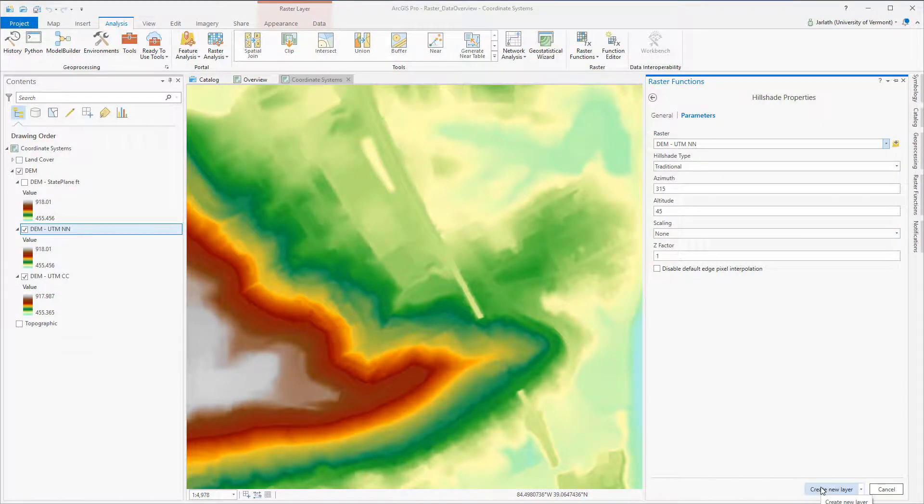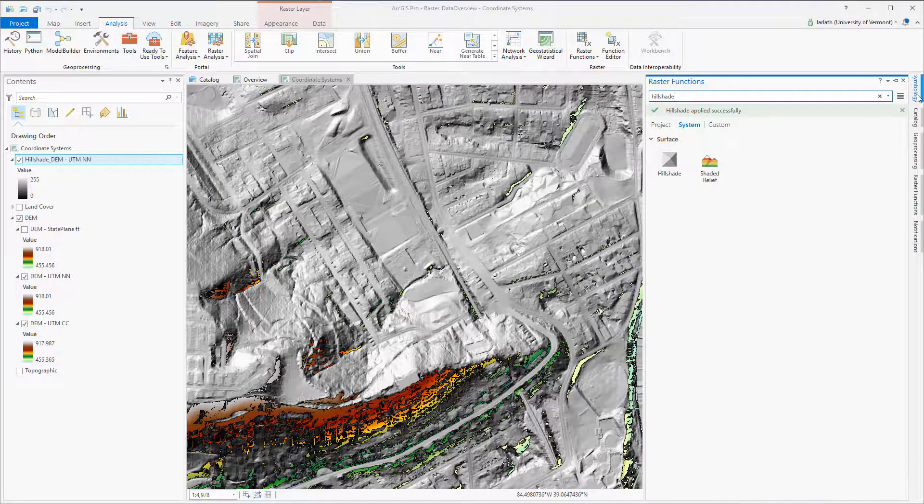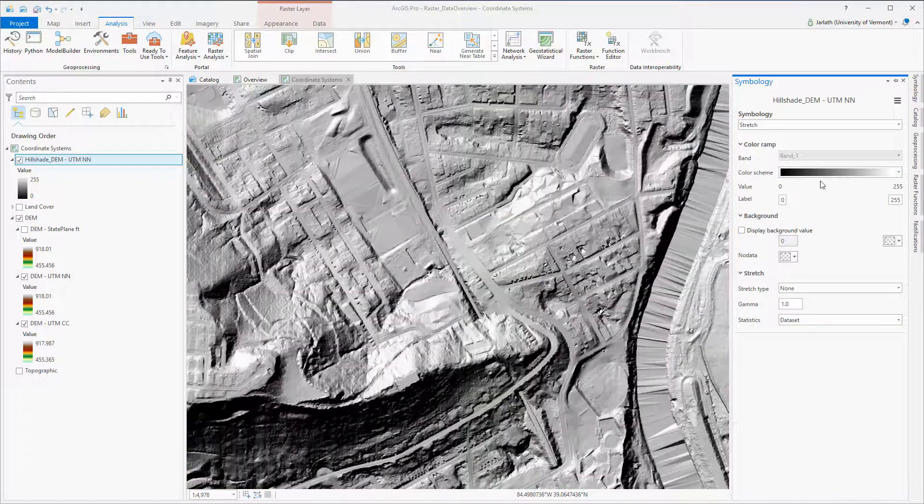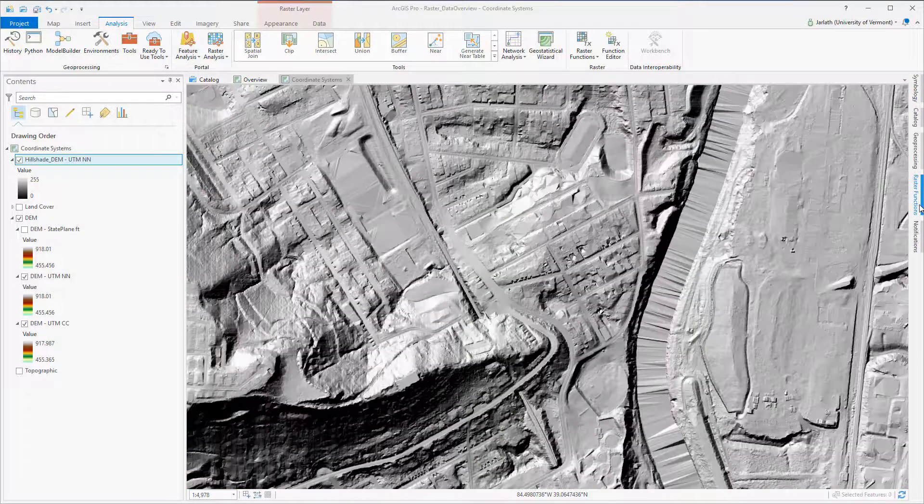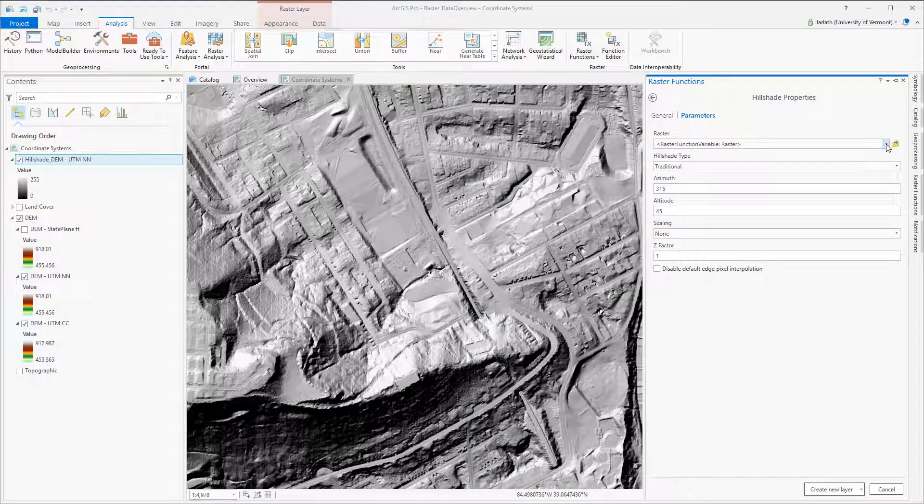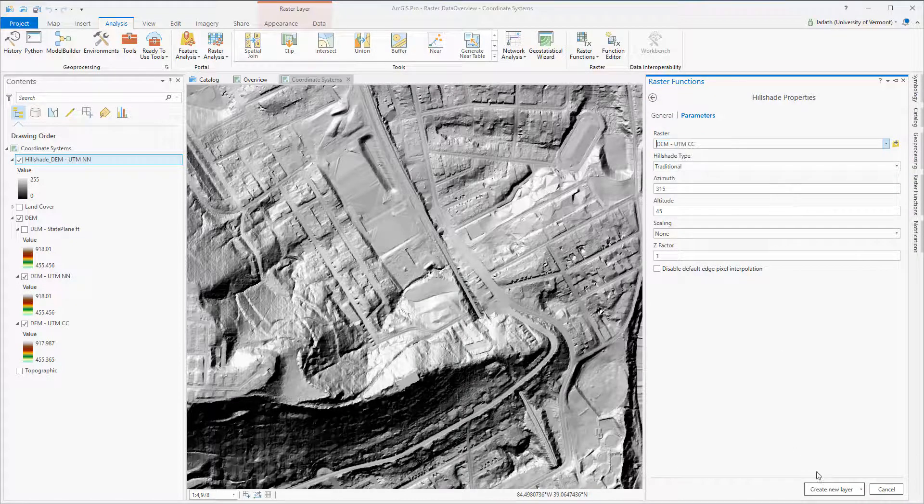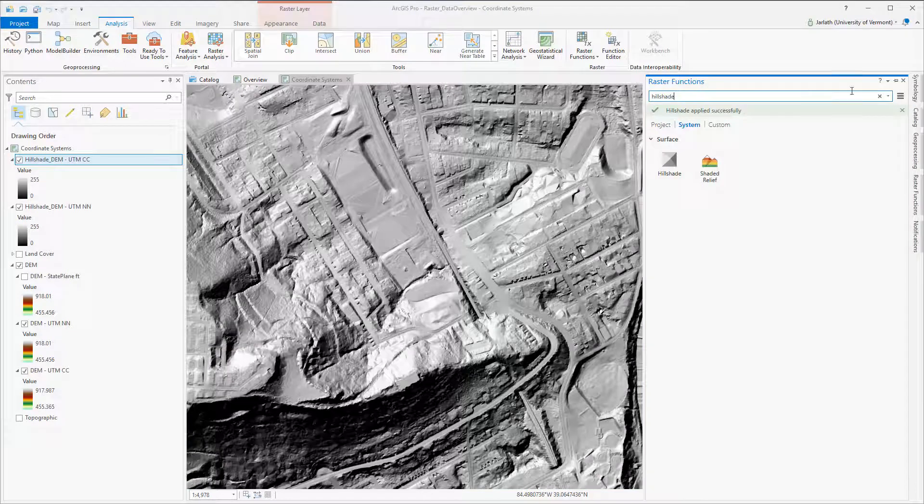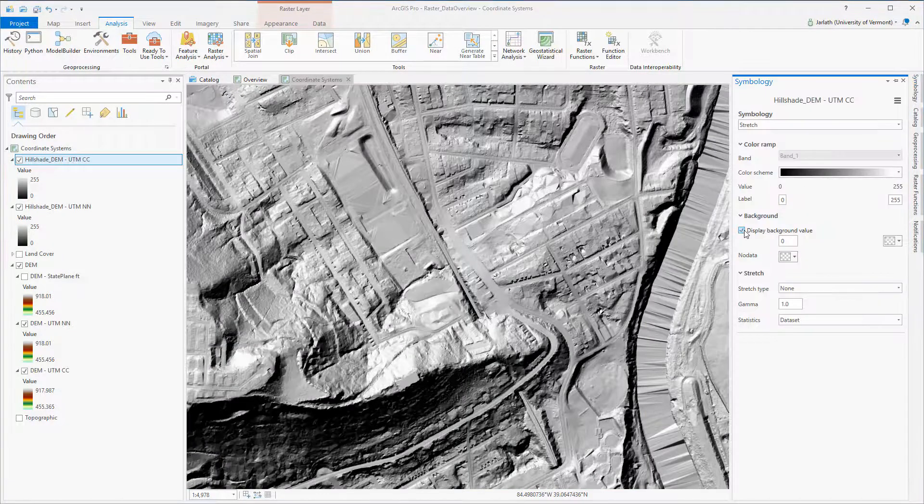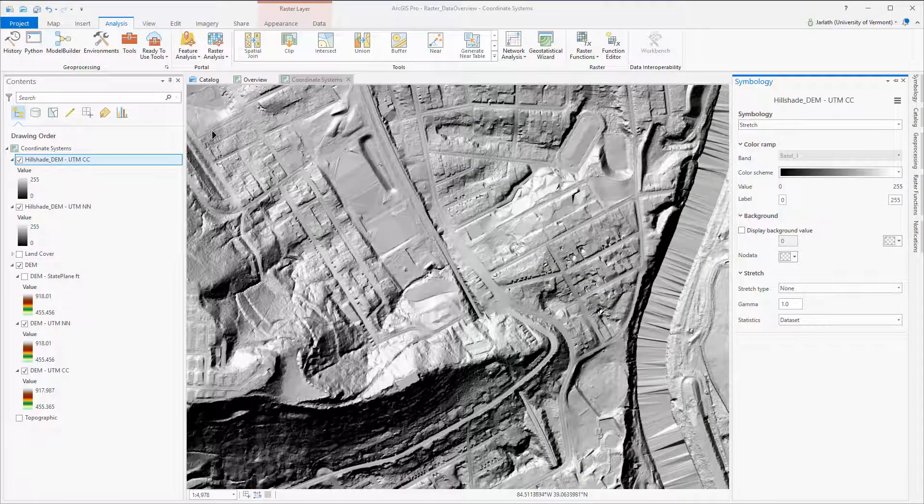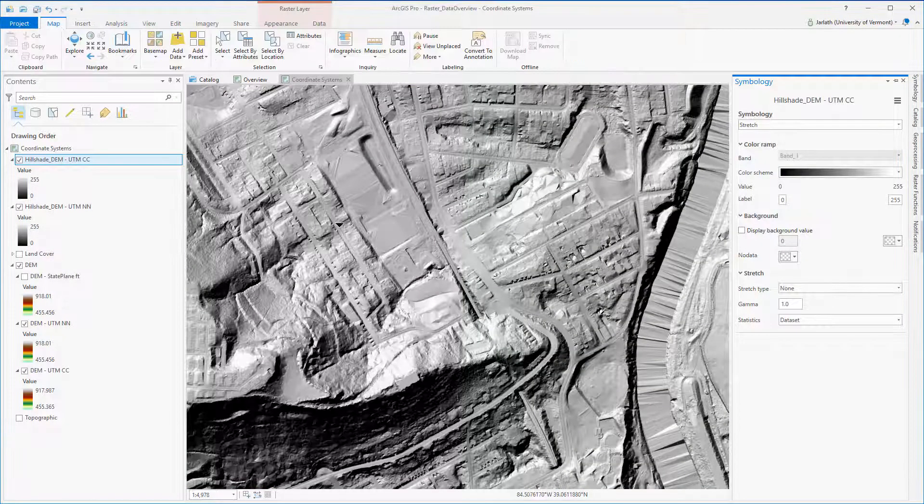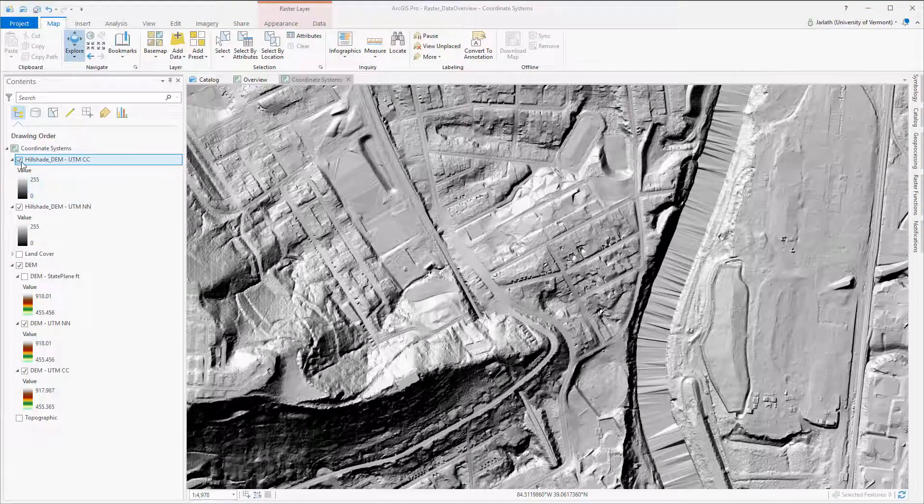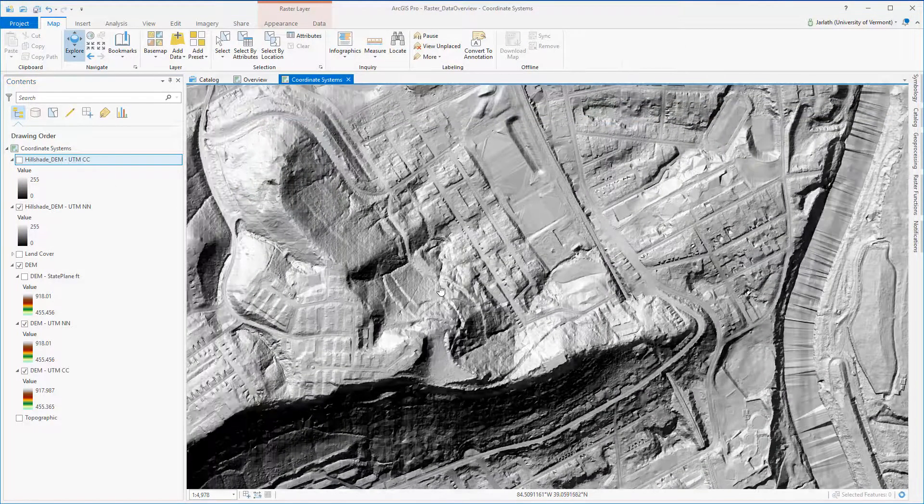Here I'm running the hillshade function on both the nearest neighbor projected raster and the hillshade function on the cubic convolution projected raster, creating two new hillshade layers. A tip on working with hillshades, just make sure you don't have the zero value set to transparent. As a result, the zero values in your hillshade will show through to the underlying layers.